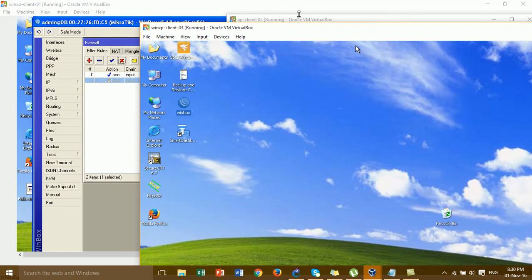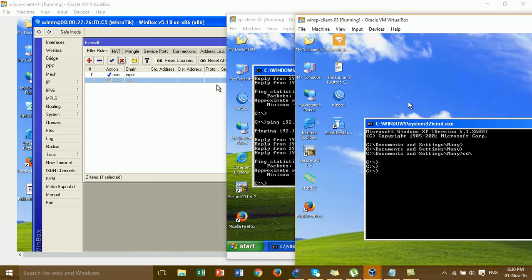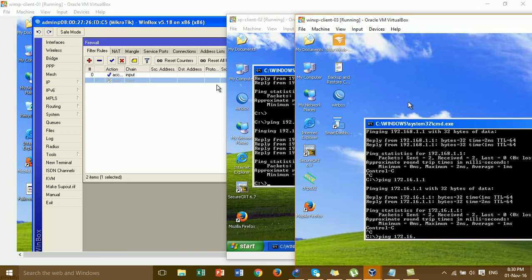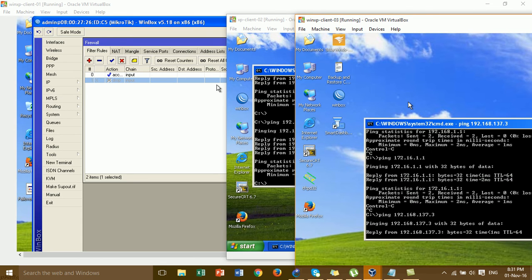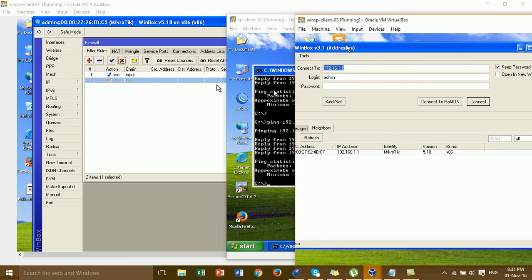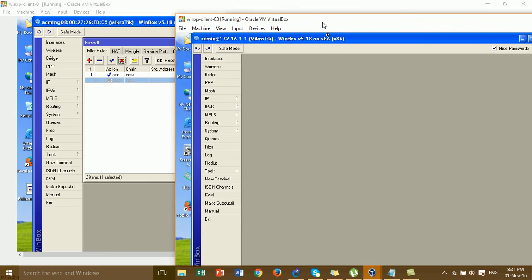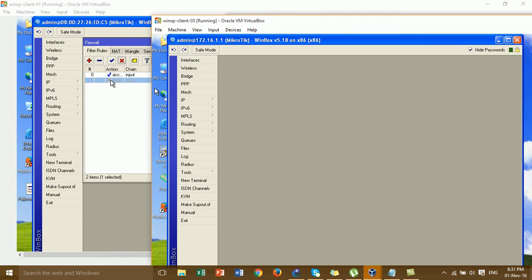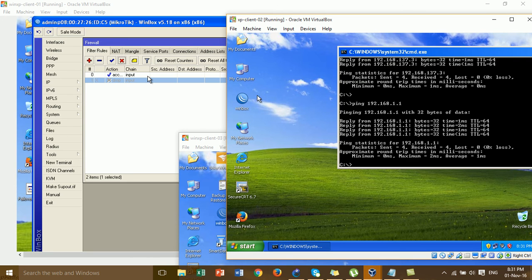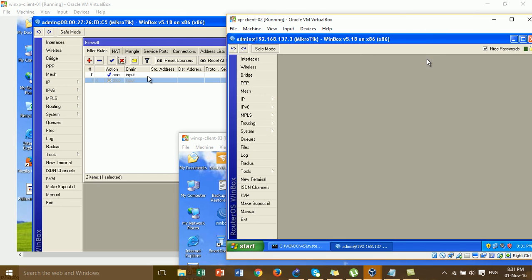I'm also testing ping from Windows HP client 3, pinging the gateway and public IP - we can get a reply. Then I access Winbox using the router's IP and I can log in before the block rule is enabled, confirming normal login works. I also test from Windows HP client 2, accessing the router via Winbox, and we can log in as well.